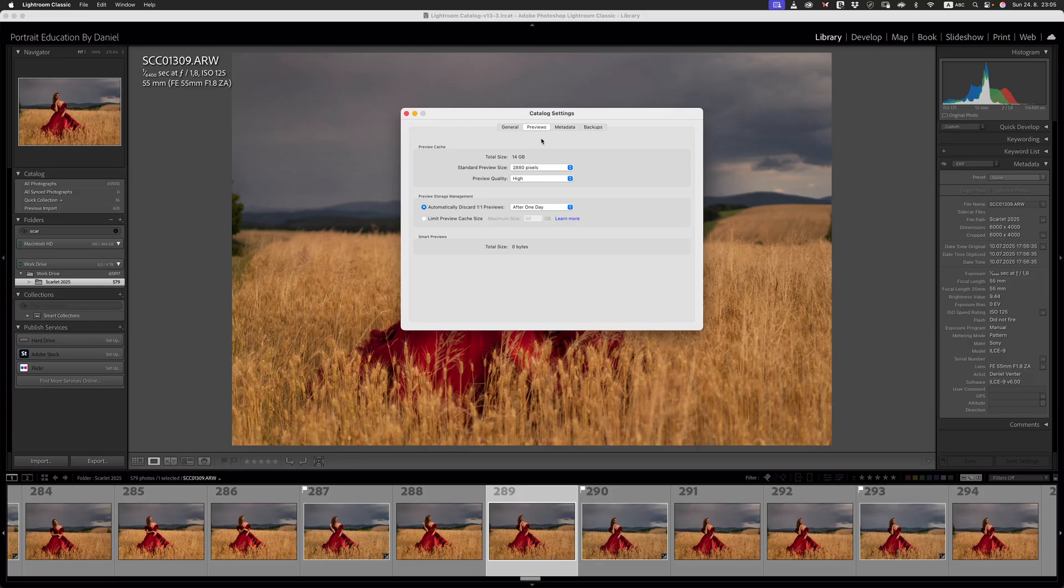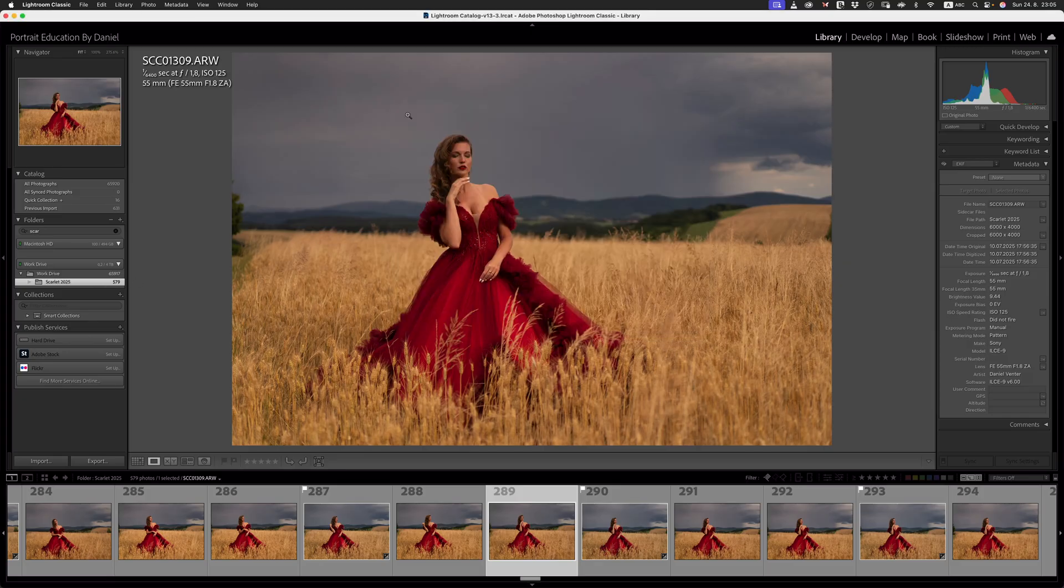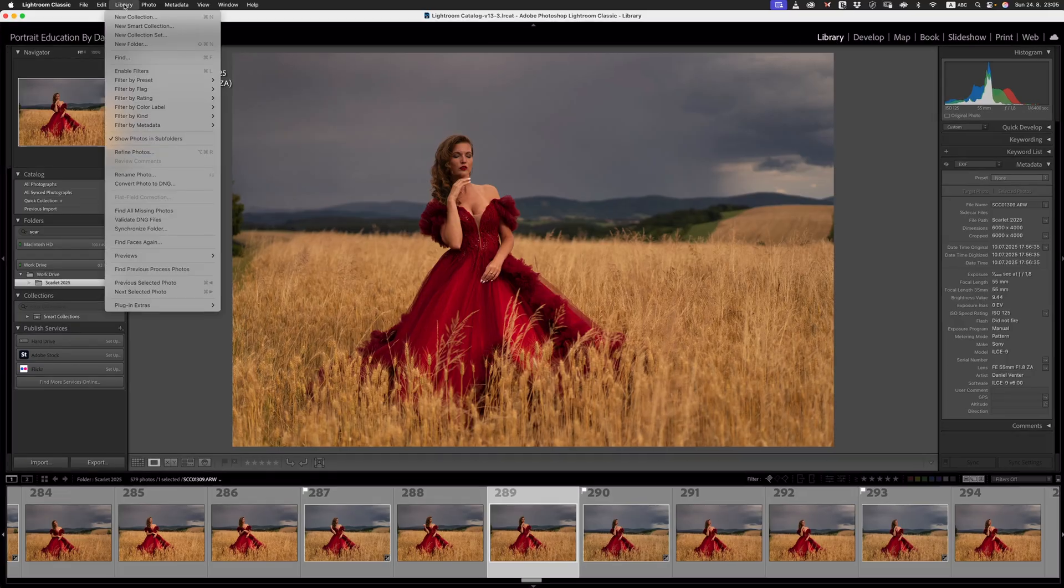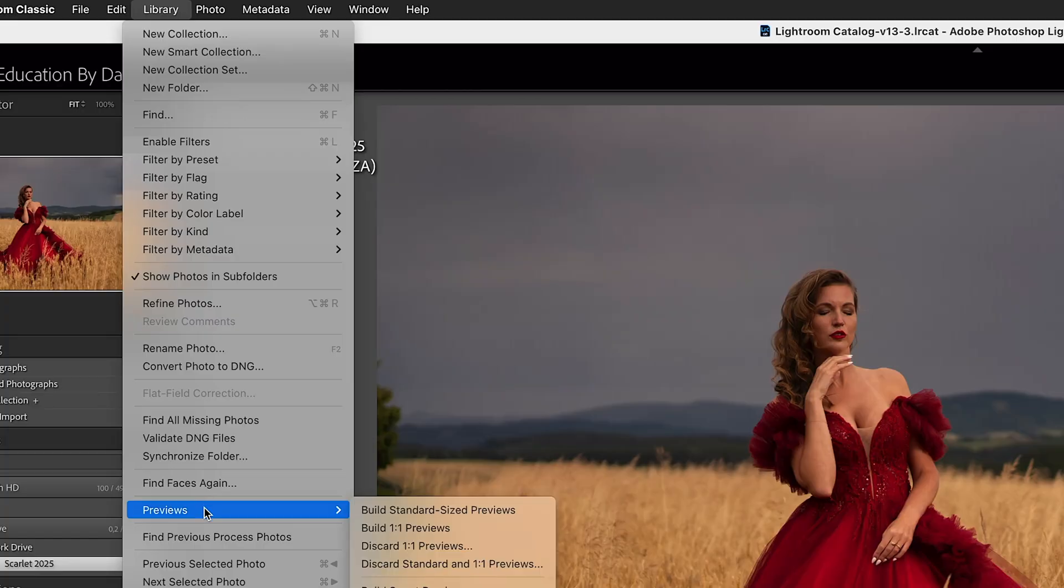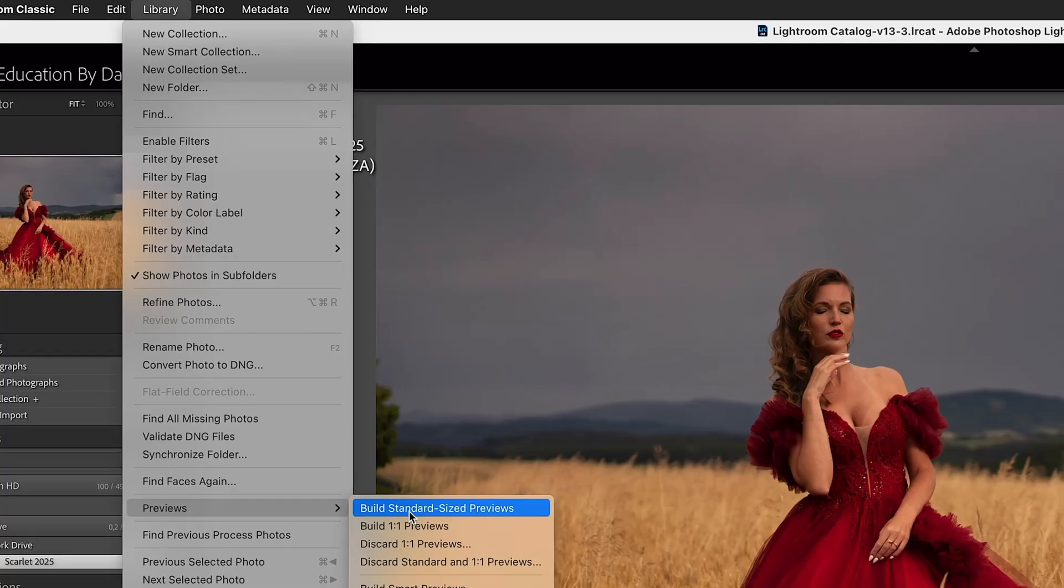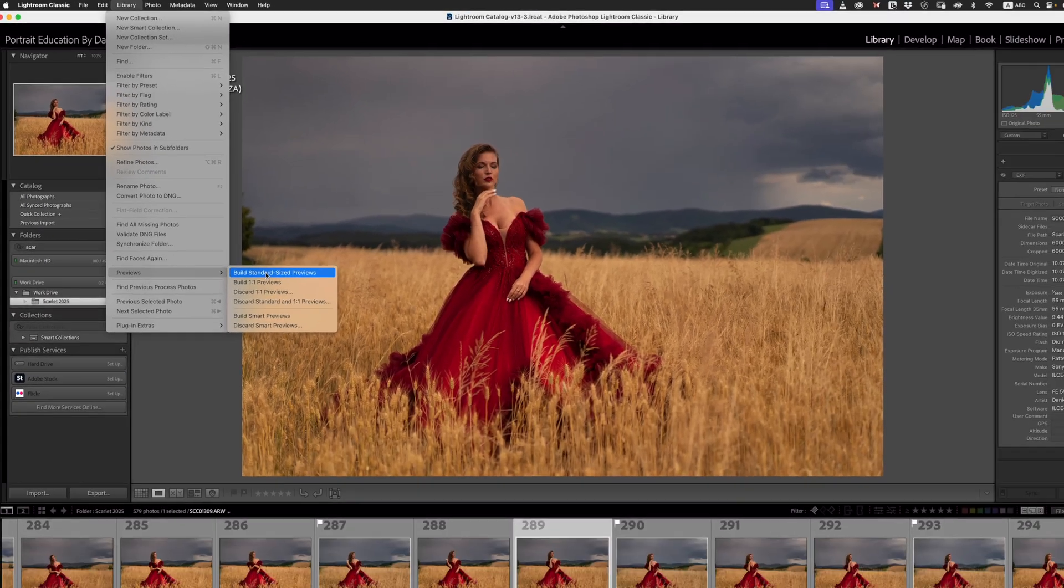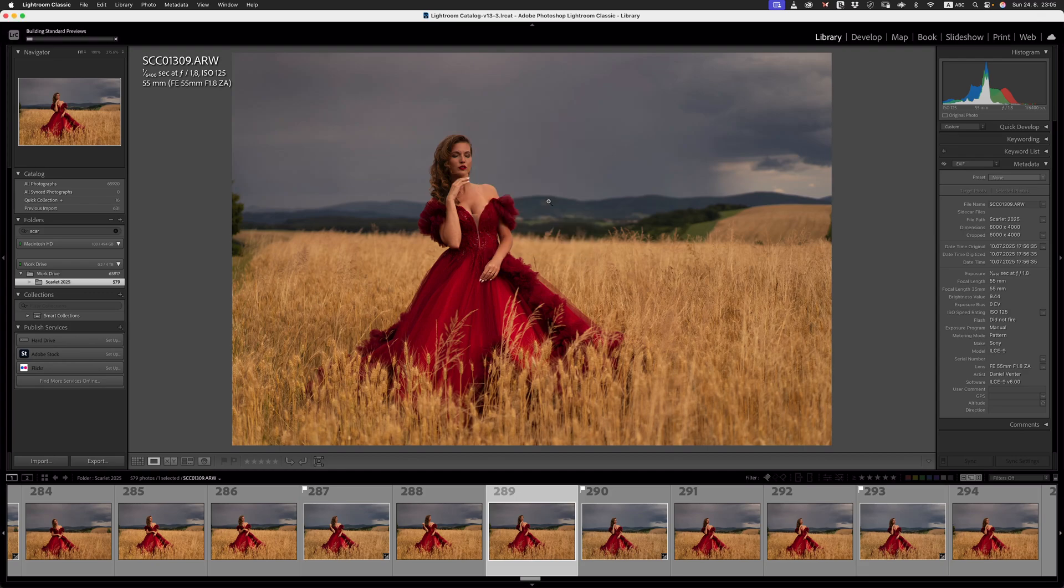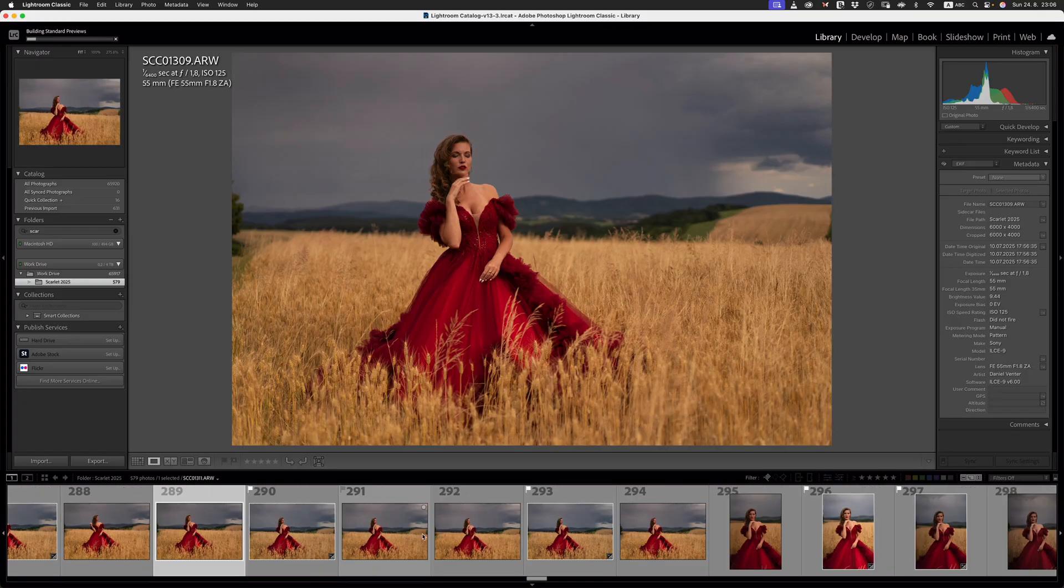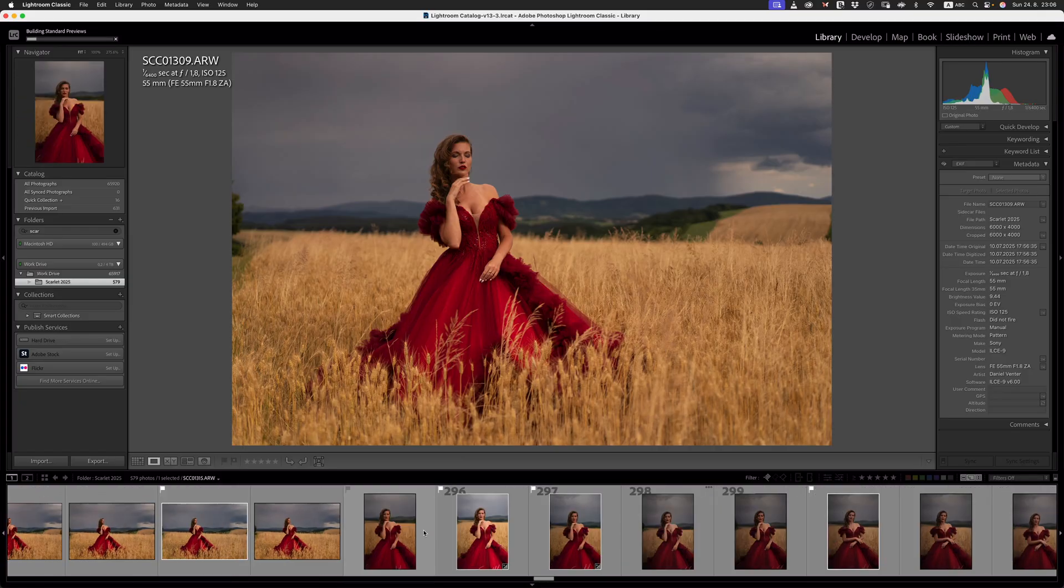Once that is set, what we need to then do is go over to our library module, which we're in now. We go up to library, and then we are going to go and build our standard size previews. Building a standard size preview is going to be way, way better than trying to work with a one-to-one preview, which is a large file, and it can slow down our performance whilst working inside of Lightroom Classic.